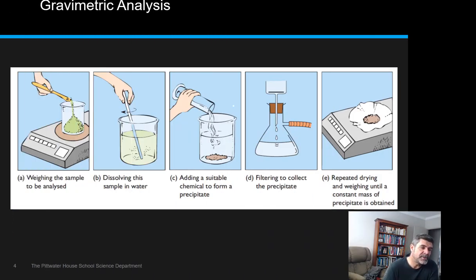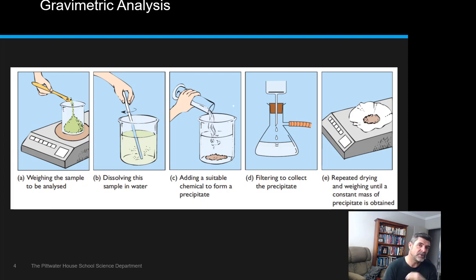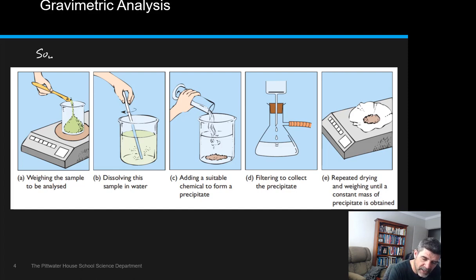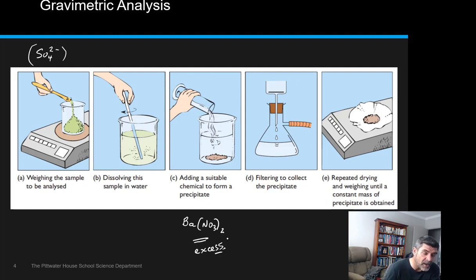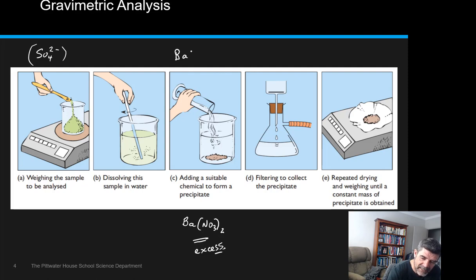Here's a basic overview of the procedure. We weigh our sample of fertilizer — in this case ammonium sulfate. Ammonium is one of our NAGSAGS ions and ammonium salts are soluble, so we can dissolve the weighed sample in a beaker of water. We then add a suitable substance to form a precipitate — since we're analyzing for sulfate ions, we add something like barium nitrate in excess. It doesn't matter if there are extra nitrate or barium ions in solution; we only care about precipitating all the sulfate.